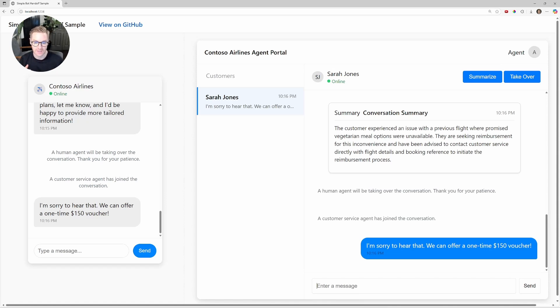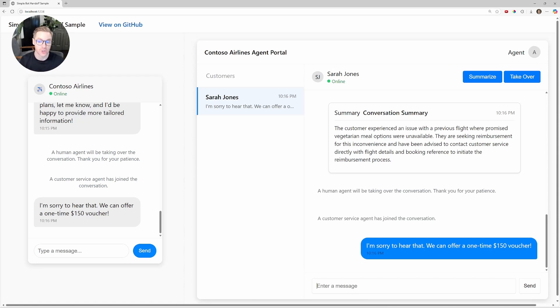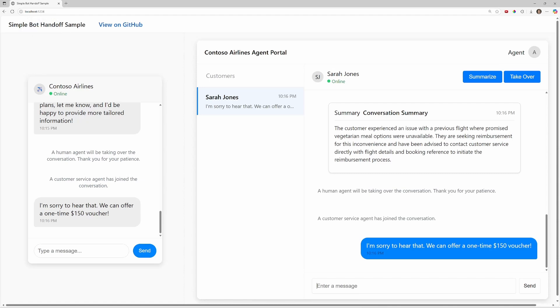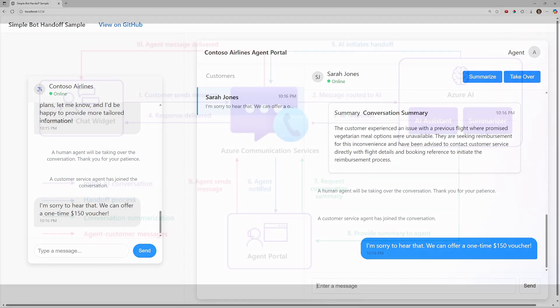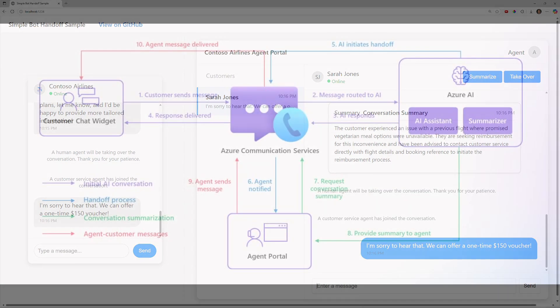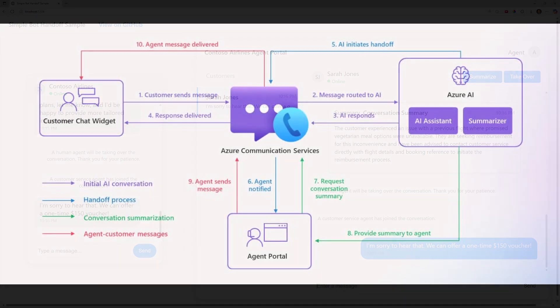If you want to deliver this fast, smart, human-friendly support, Azure Communication Services and Azure OpenAI, or whatever AI we want, make this possible. Let's take a quick look at the architecture and just see how all the pieces connect for this.